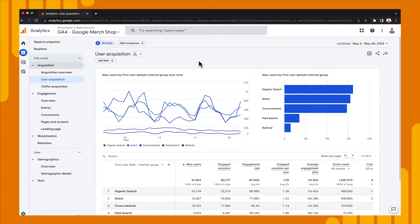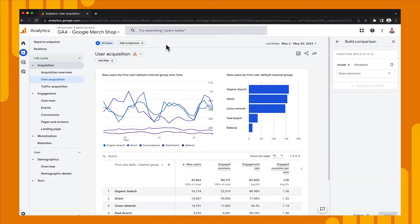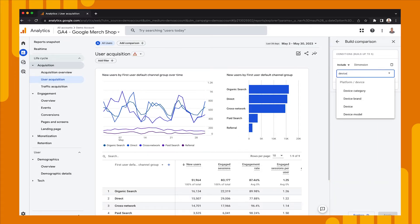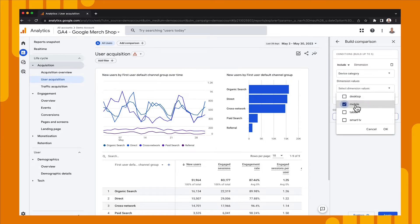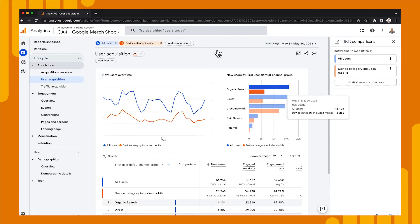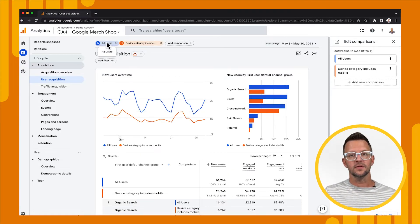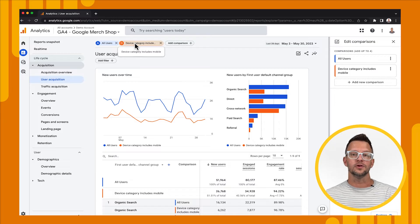In the demo account we can't edit, but what we can do is add comparisons and filters. So let's do that on the User Acquisition report. This report shows us how we're acquiring new users via our different channel groupings — like organic search, ad campaigns, referrals — and we can tell most of our users are coming through organic search, direct, and cross network. But what if we want to see how we're acquiring our mobile users? Let's click on Add Comparison at the top, go to Device Category for our dimension, choose Mobile, say OK, and then Apply.